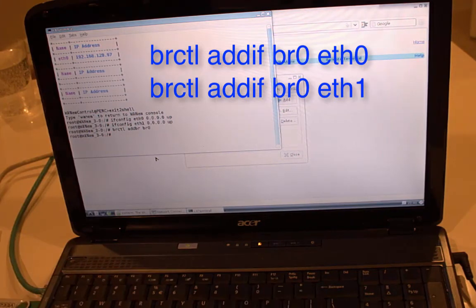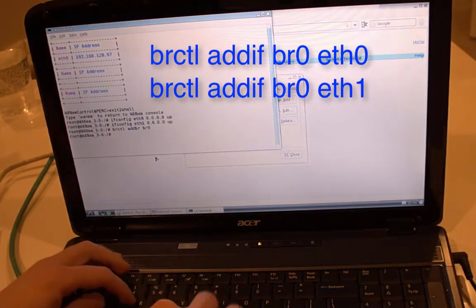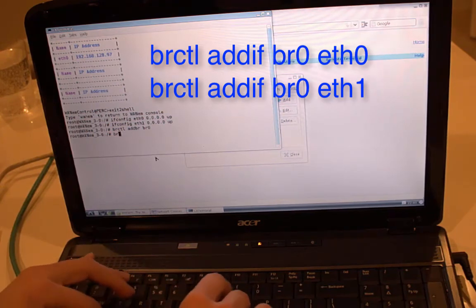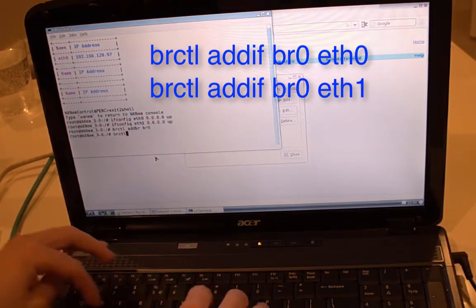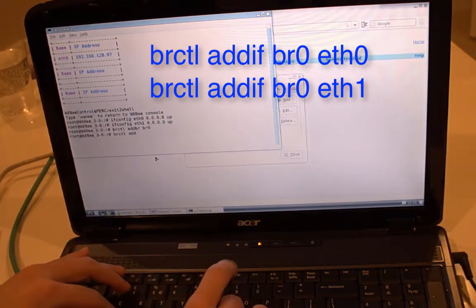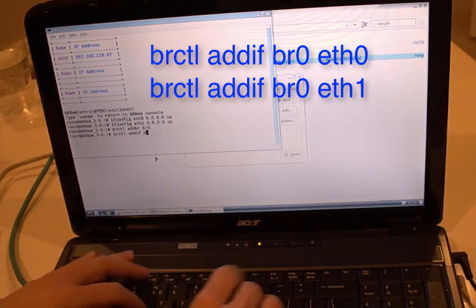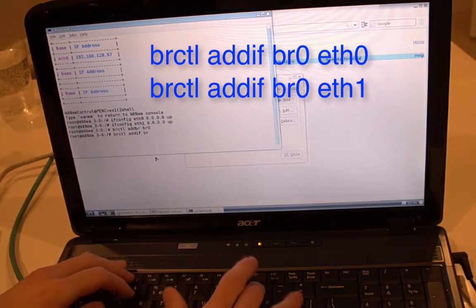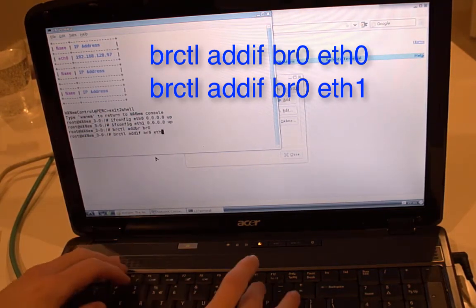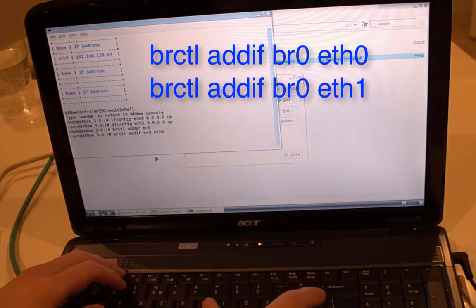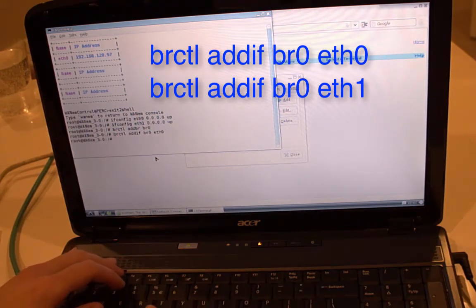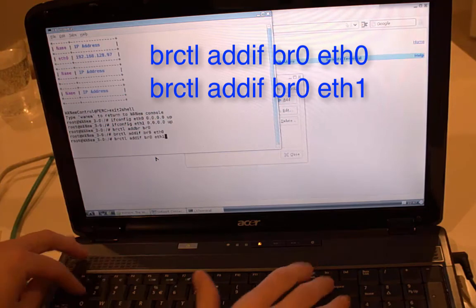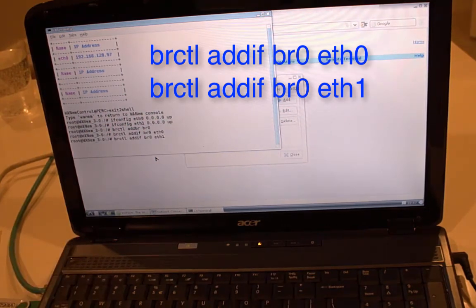And then add the interfaces to the bridge, so brctl. And do the same thing for ETH1.